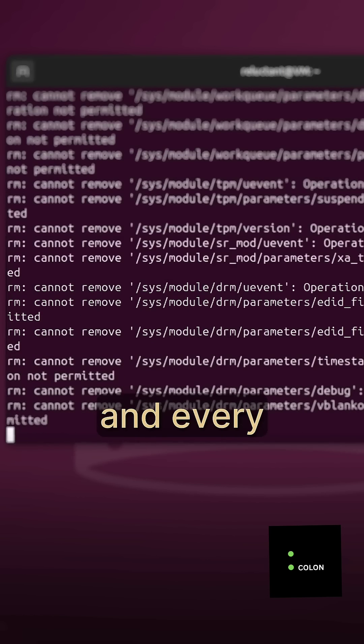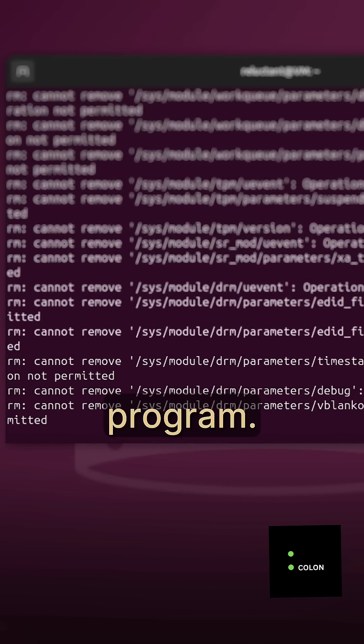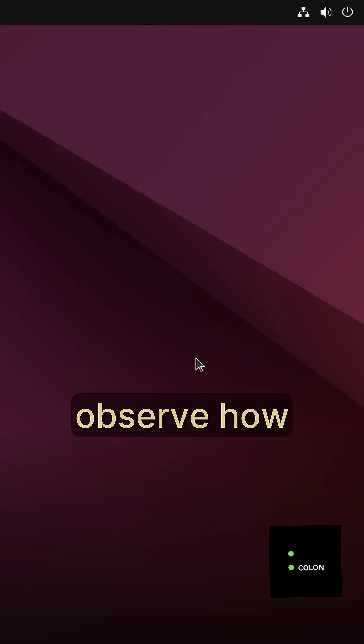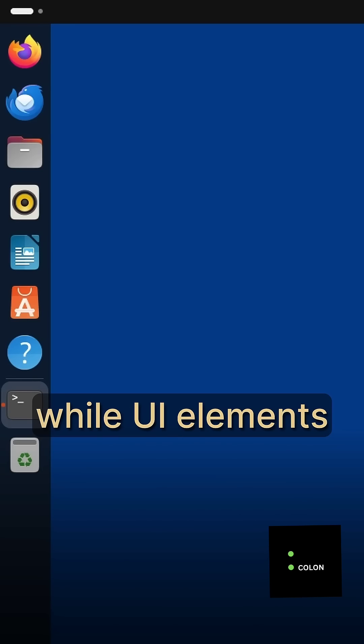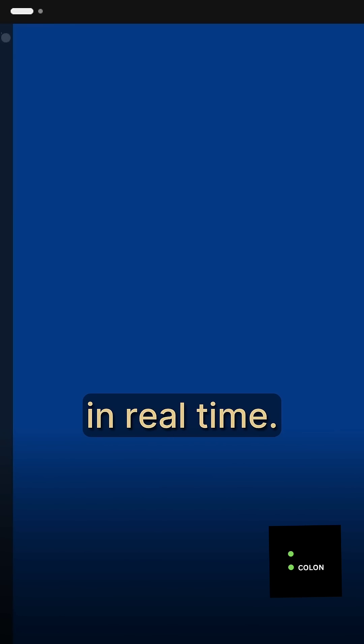every single folder, and every program. You'll be able to observe how your system is crumbling apart, bit by bit, while UI elements disappear in real time.